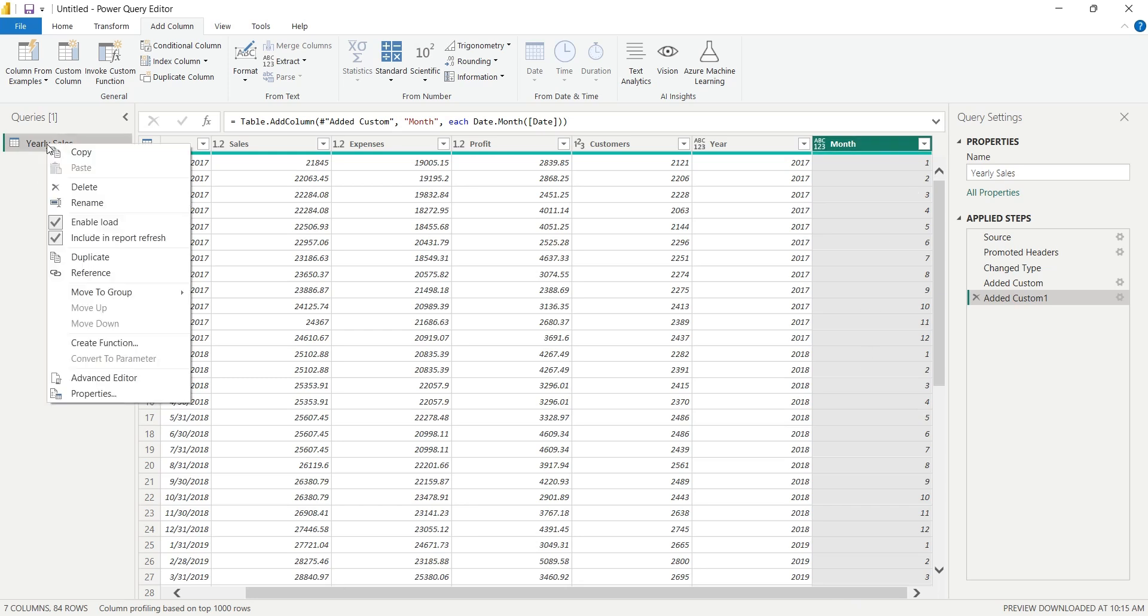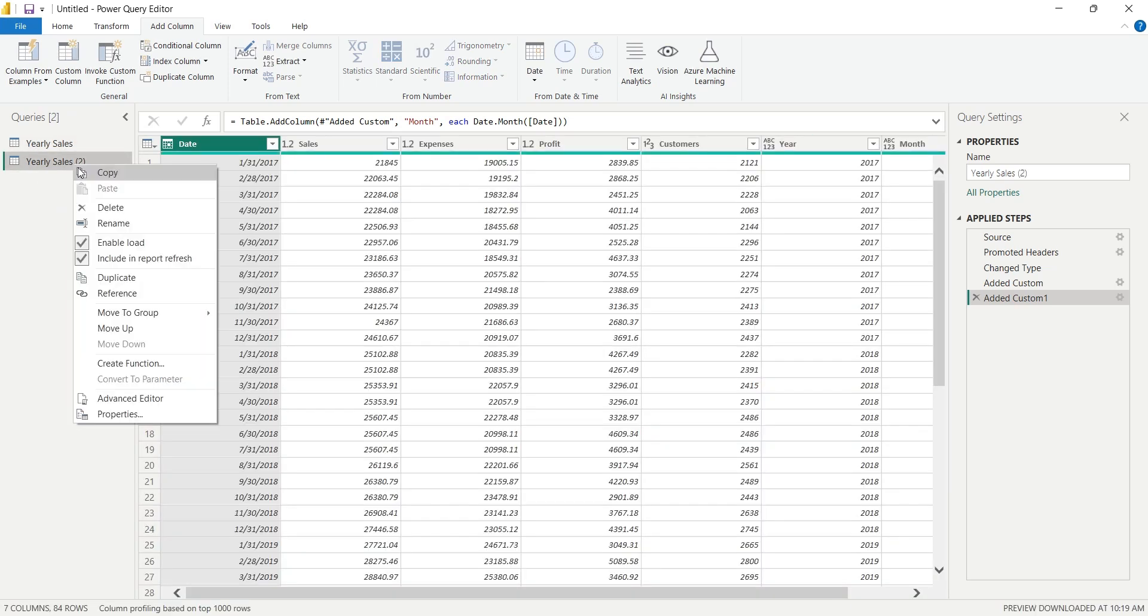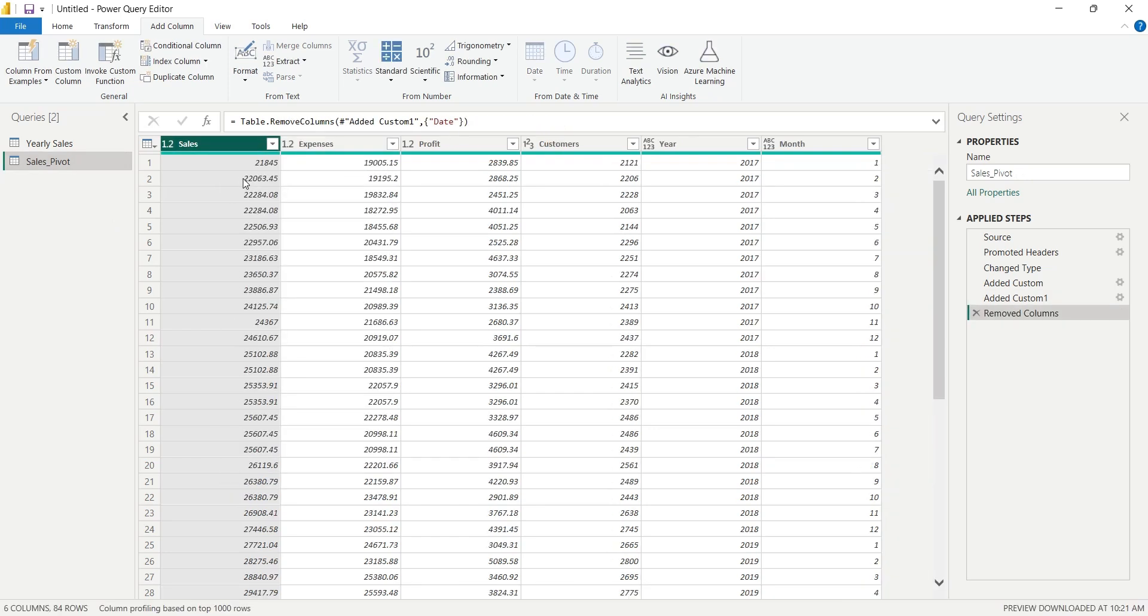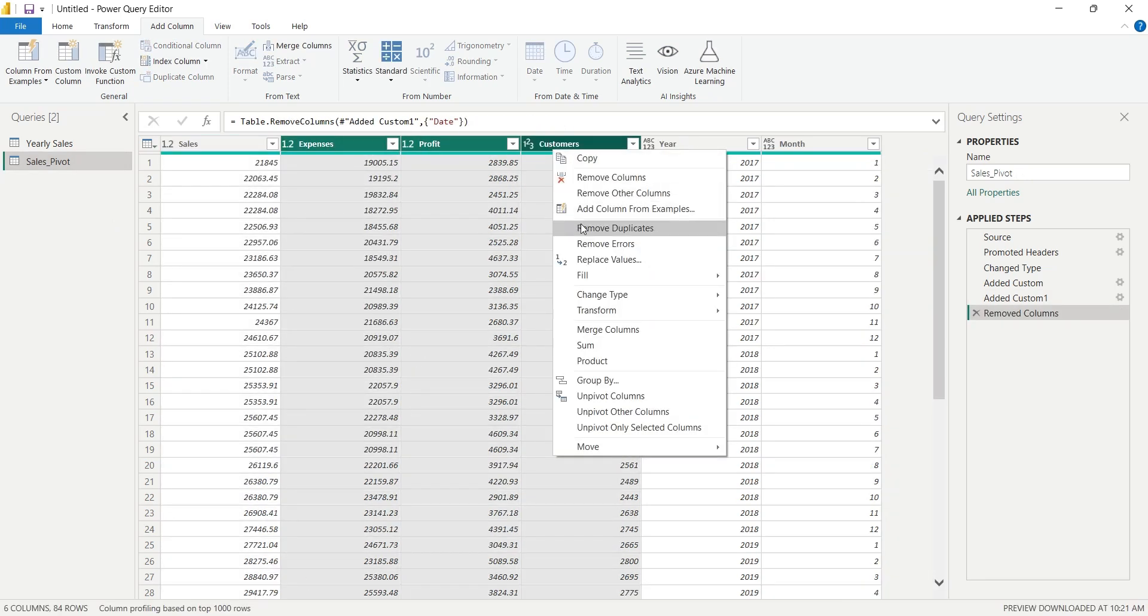Now that we have all the columns we need, let's duplicate this table and rename it as Sales Pivot. We will remove all other columns from this table except the Sales, Year, and Month columns.